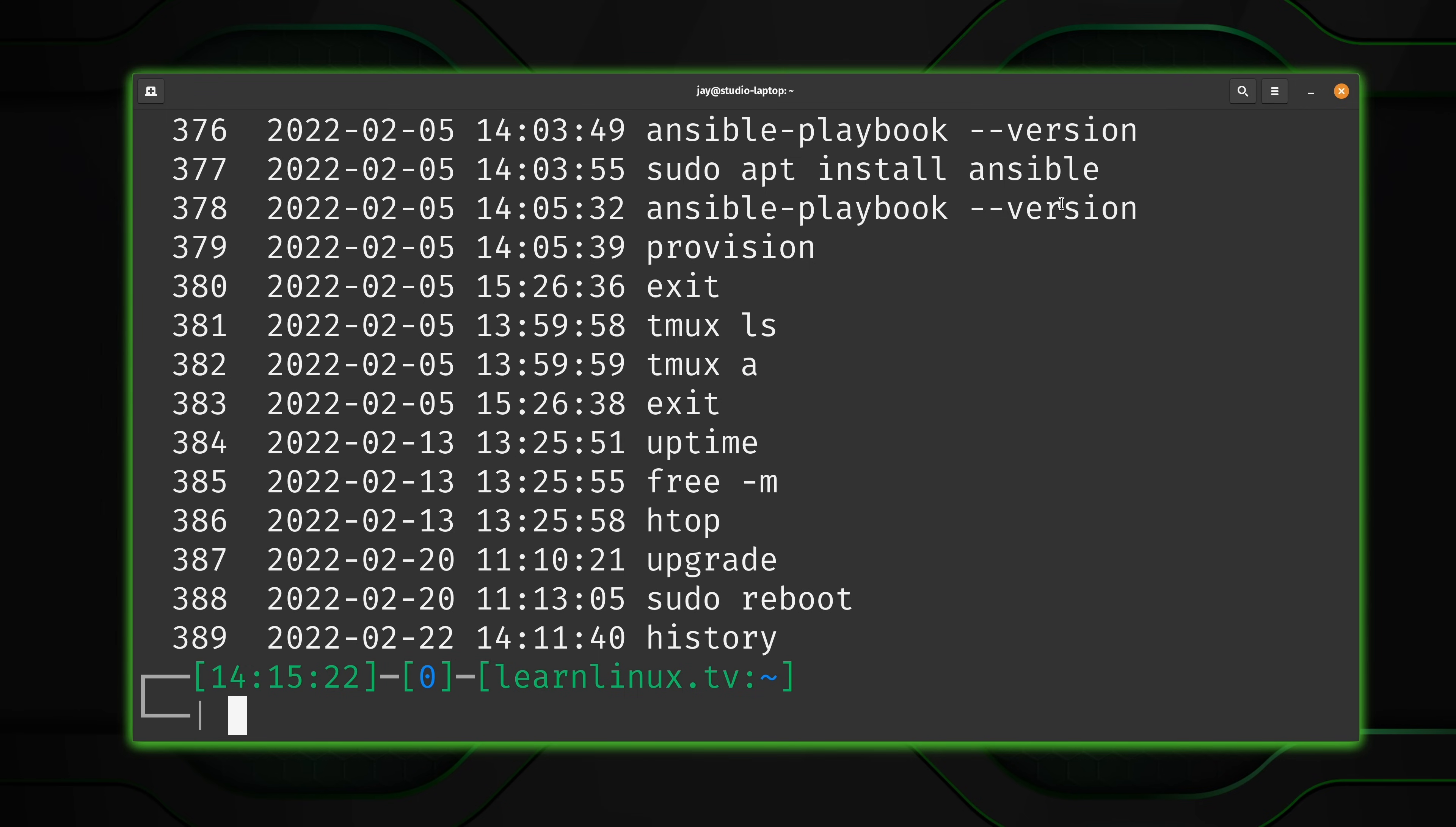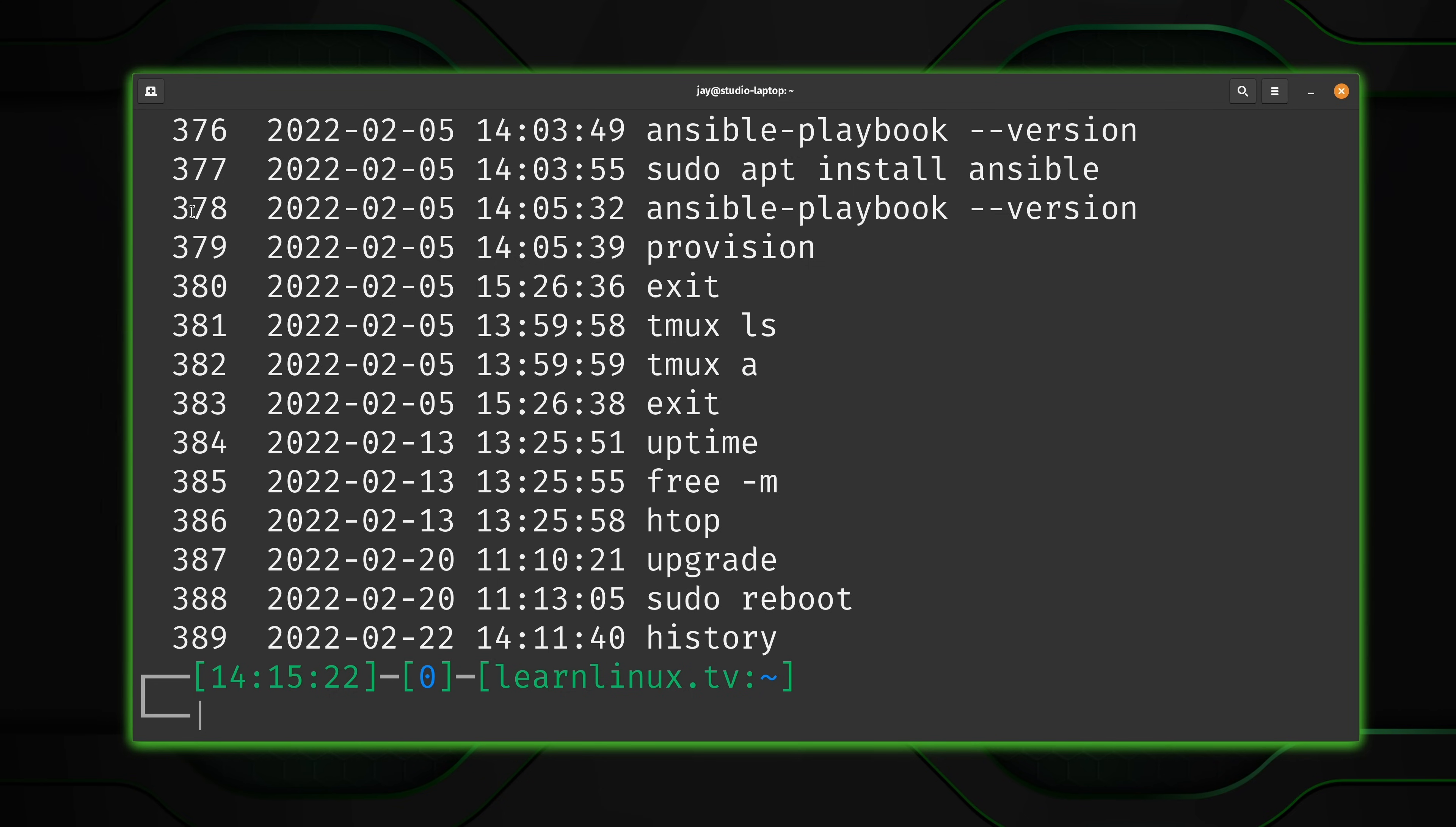So what I was doing the other day was I was actually upgrading the version of Ansible on my server. And after that was done, I wanted to check to make sure that I had the latest version. So I ran this command right here to find that out. Now to run that command again, I could simply just start typing it out. But that takes a while. I don't want to do that.